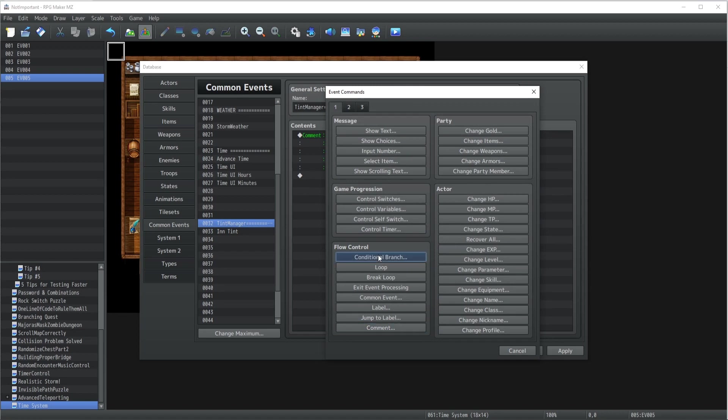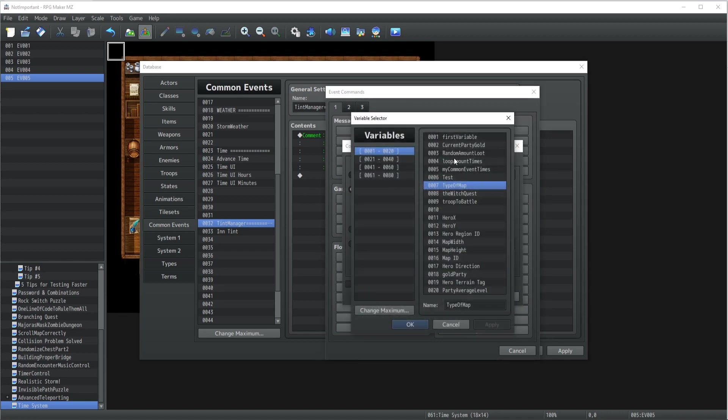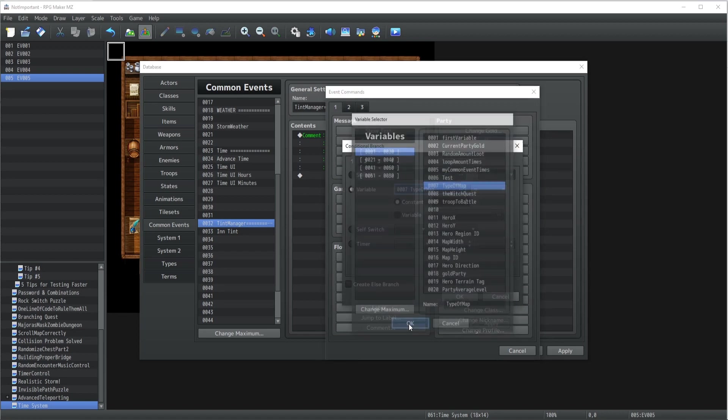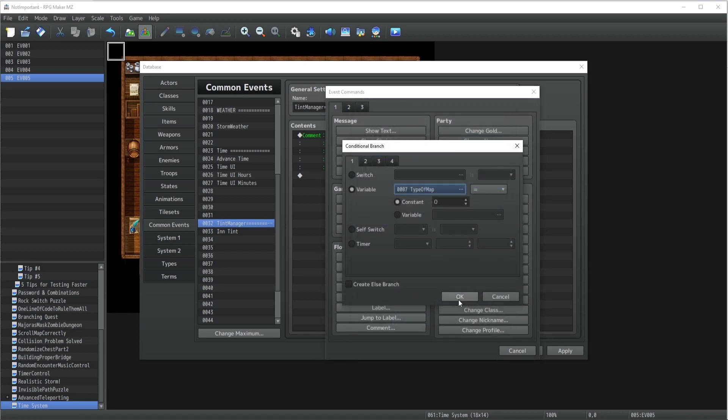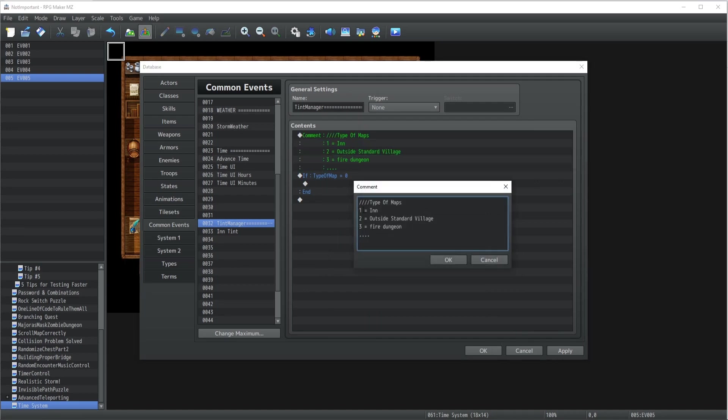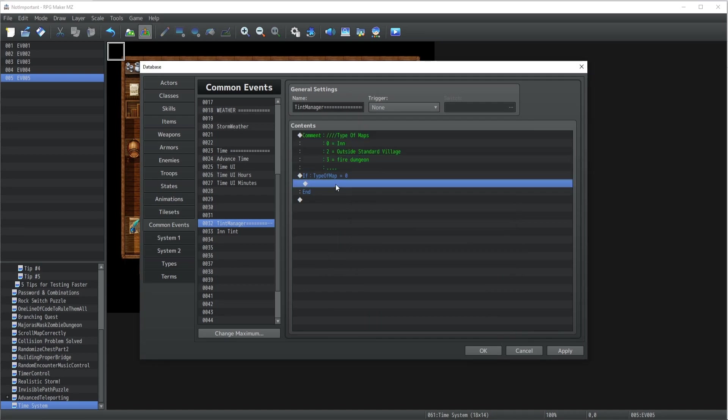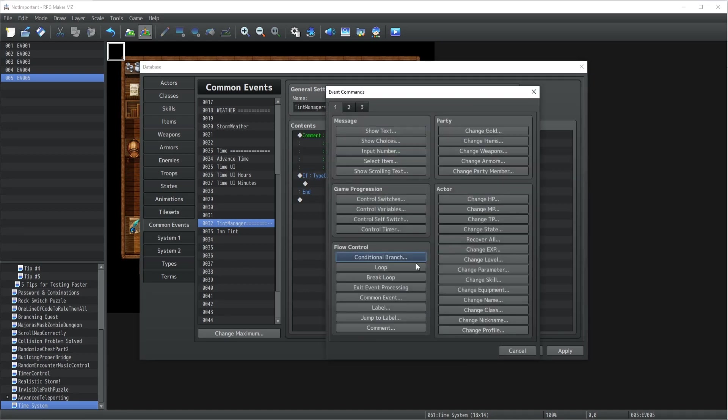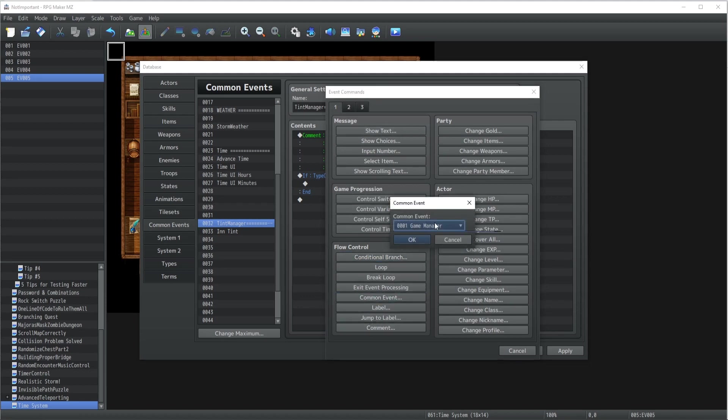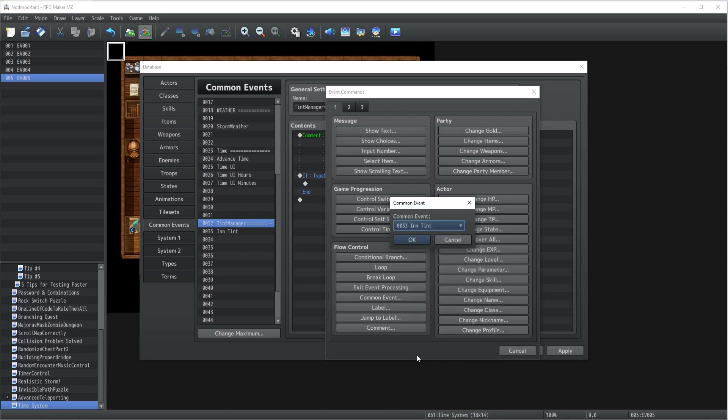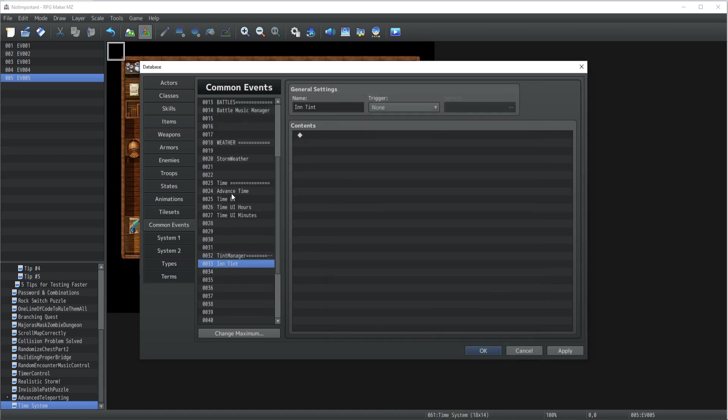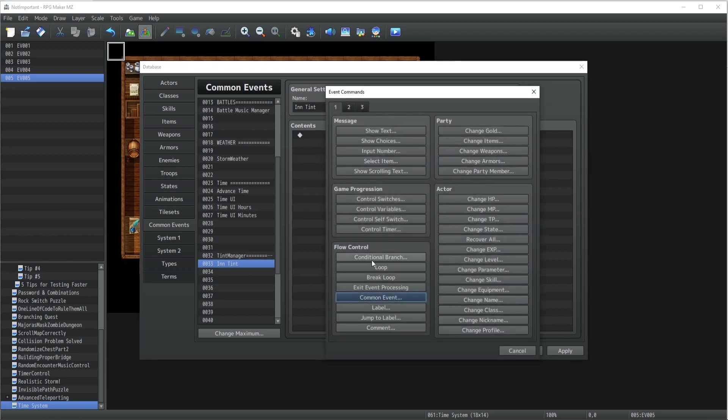What I'm going to do is call the tint manager itself, and what it's going to do is essentially, depending on the type of map that we've set - in our case it's going to be map 0 - if it's map type of map 0, then we're going to call the common event which is going to be tint. Inside tint, depending on what time it is inside our game, then we're going to change the tint entirely.